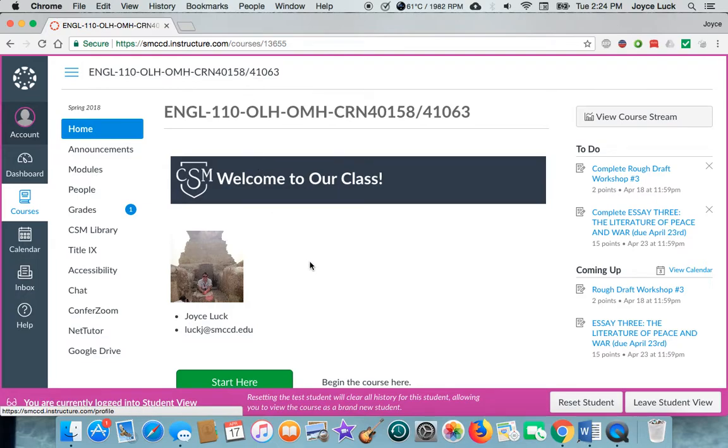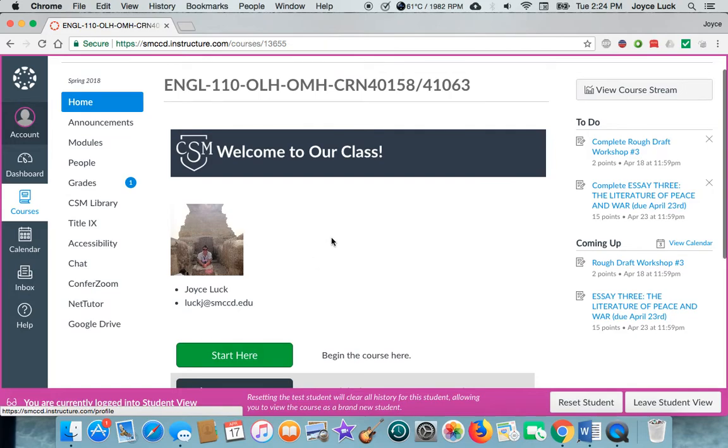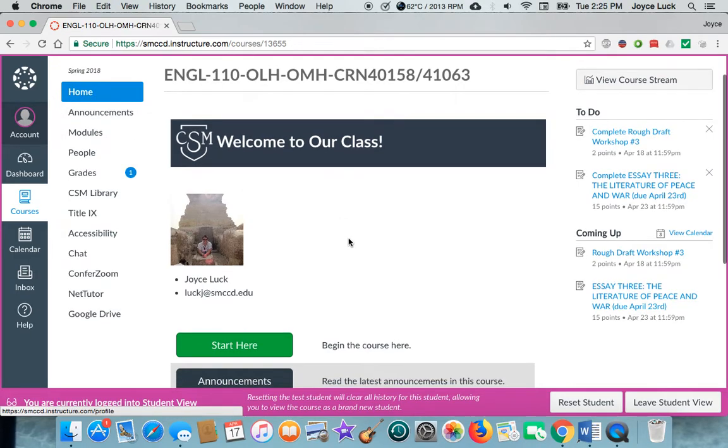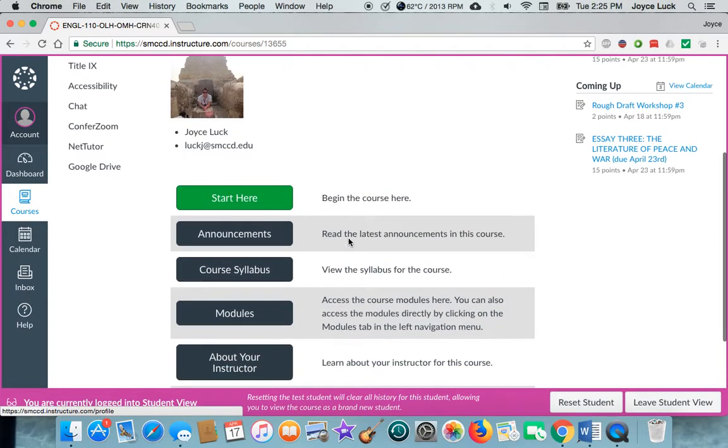The other main thing to know is that Canvas is sort of a maze but don't let it confuse you. Lots of things are redundant and that redundancy is built in. So if you click on something and get lost, you can always click home and go back home and reorient yourself.